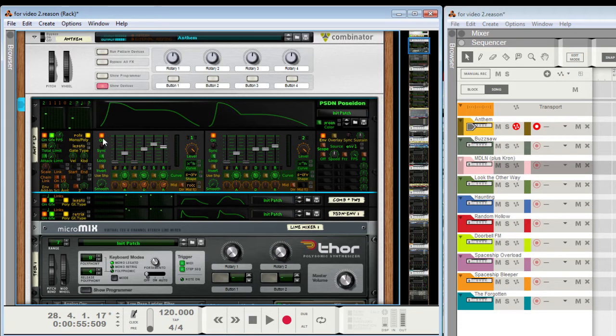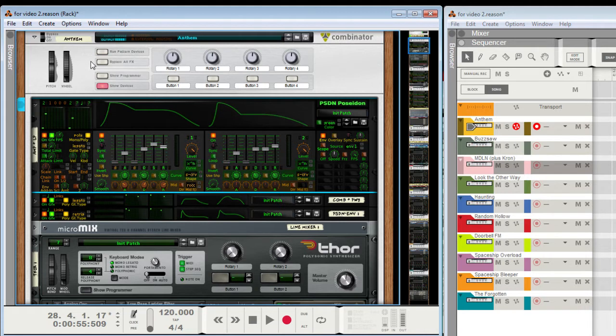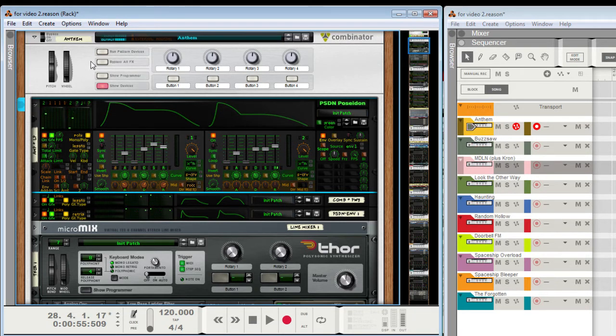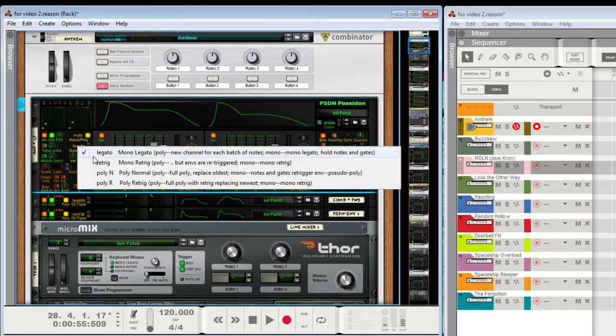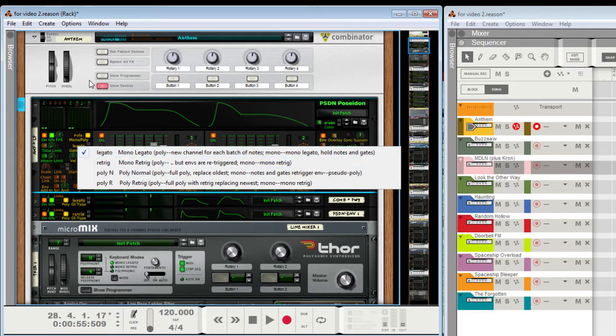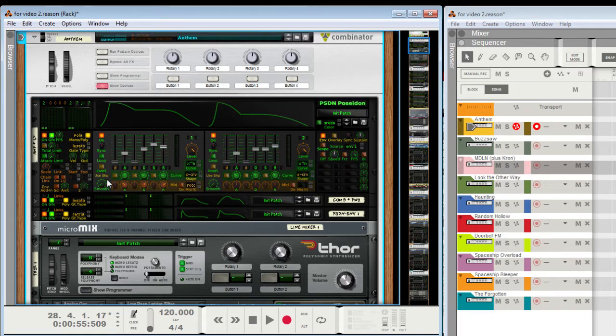So basically with two channels, two voices, I get a nice release. And you can freely change whether this is re-trick or legato. It doesn't matter what order they're in.